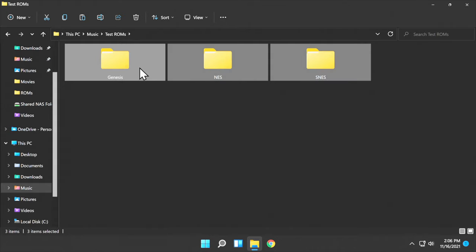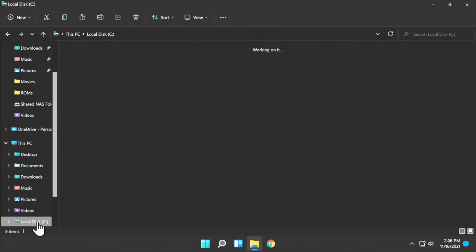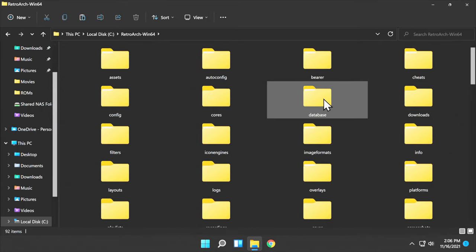Copy your folders that have your ROM files. Navigate back to your RetroArch folder. In this case, remember, it's on the C drive on the root under RetroArch Win64.